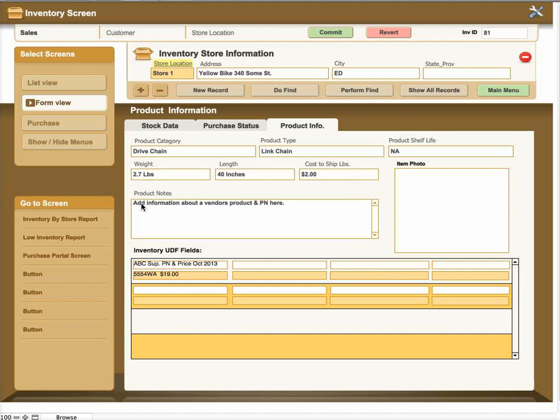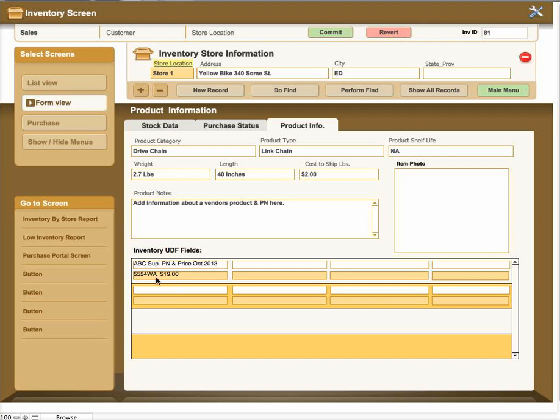You can put the product information notes down here. And what that can be is can also include primary information as for primary vendors and pricing. Or you can use the inventory UDF user-defined fields that allow you for this product to put in all kinds of information. For example, this particular store in October of 2013 was selling this part number for the vendor part number for 19 dollars.